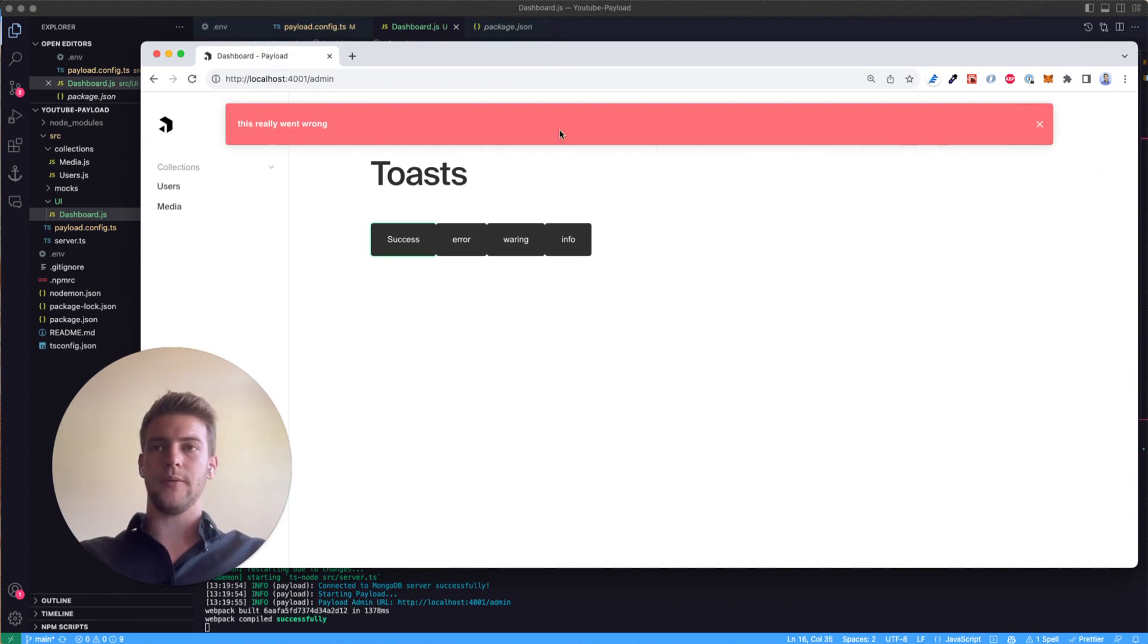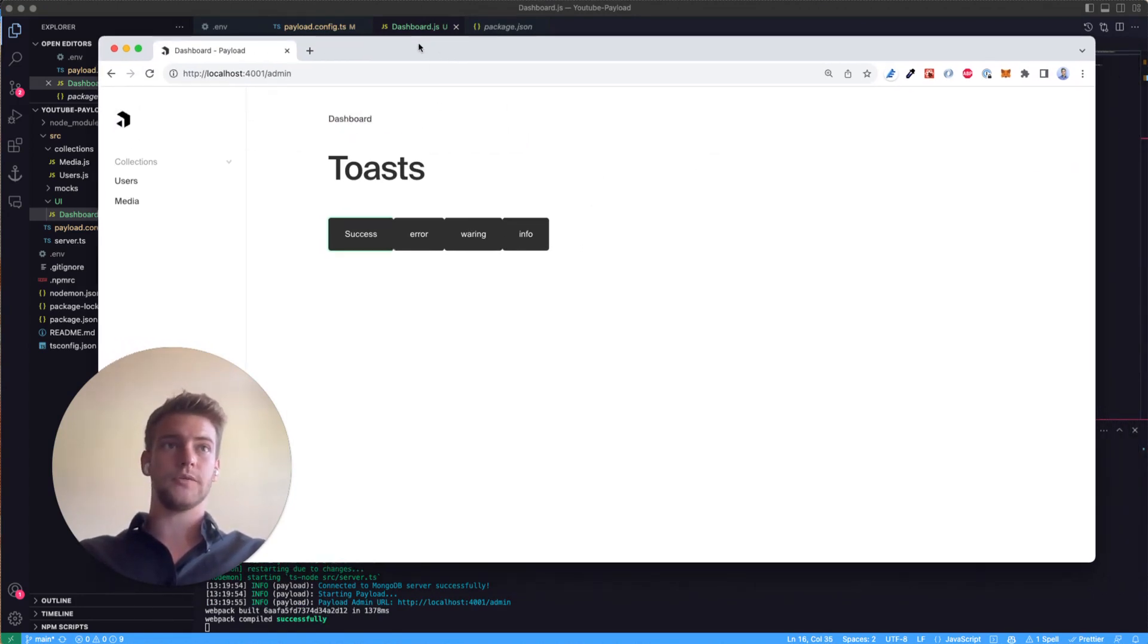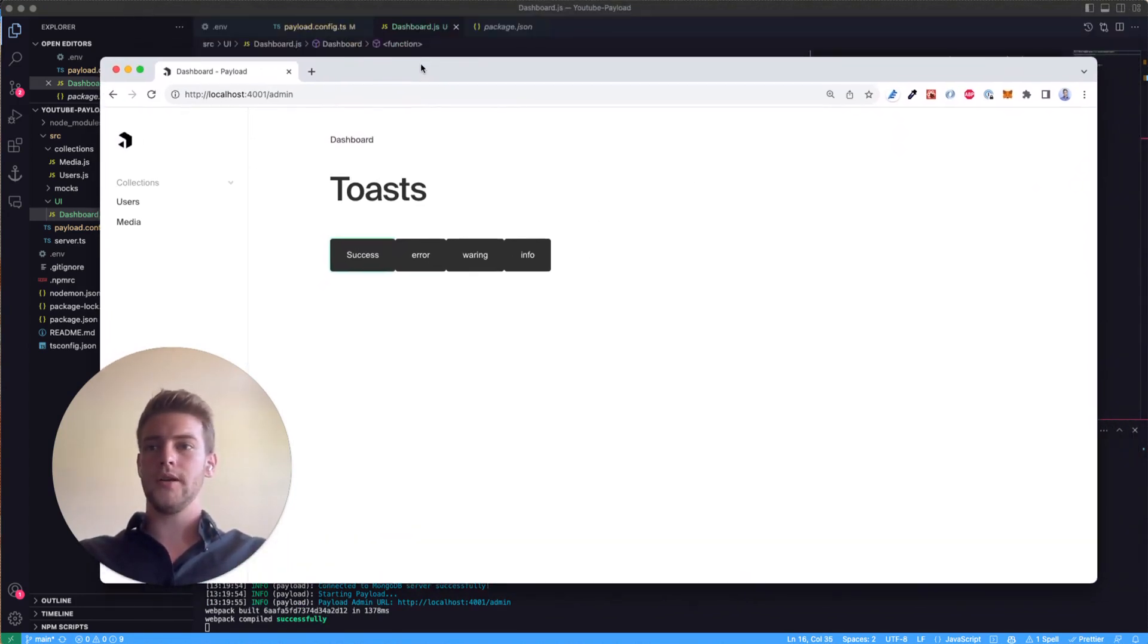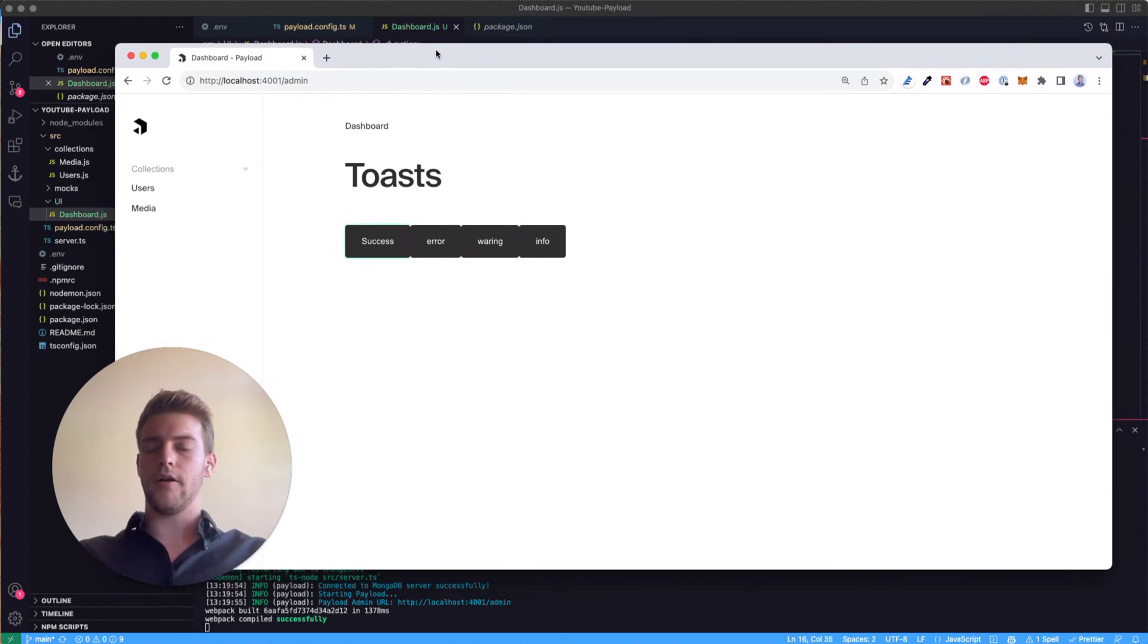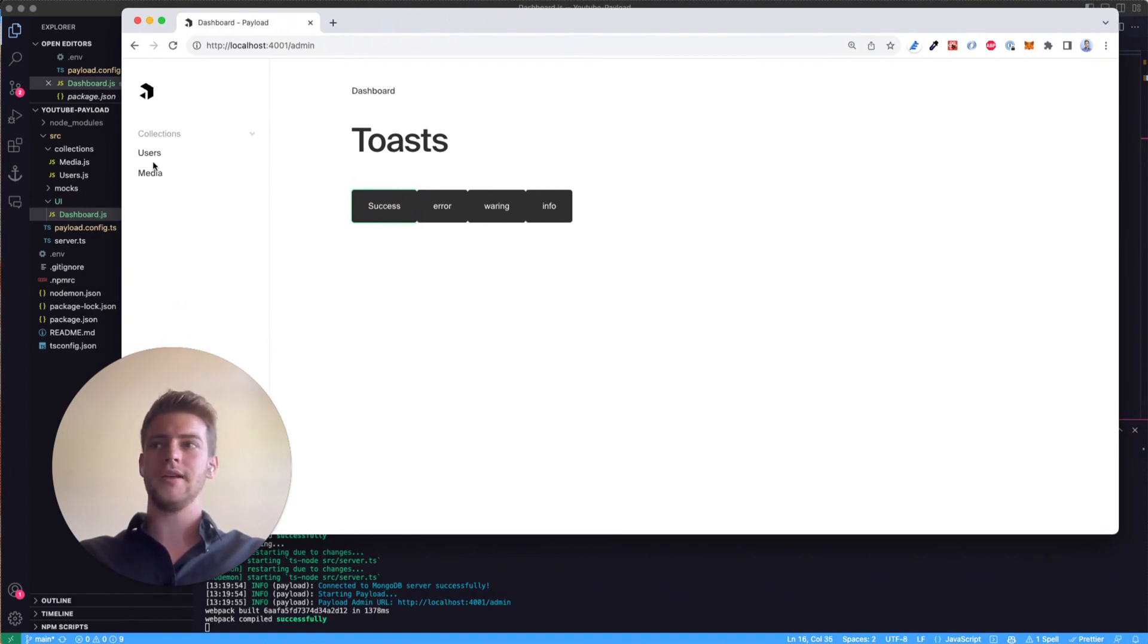So now it came from the left and as you see we're really free to do with these toasts whatever we want and they are already basically set up because they're part of the payload project. Okay so that's it for today, see you next time.